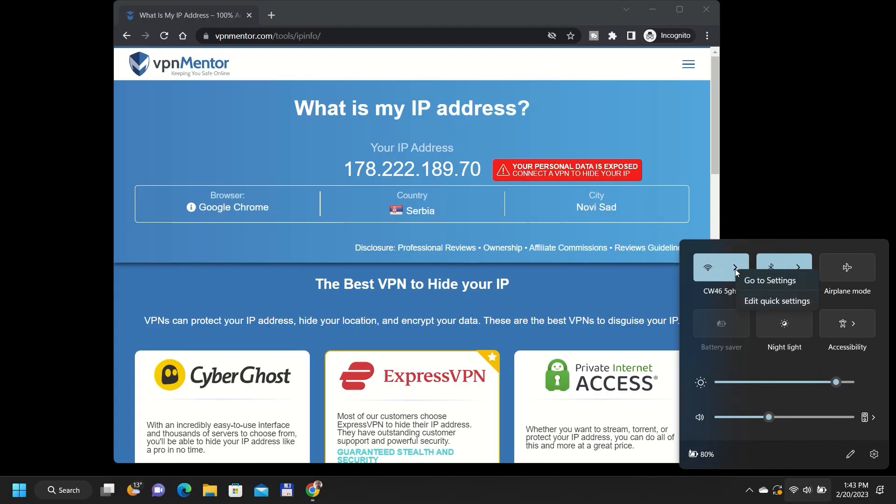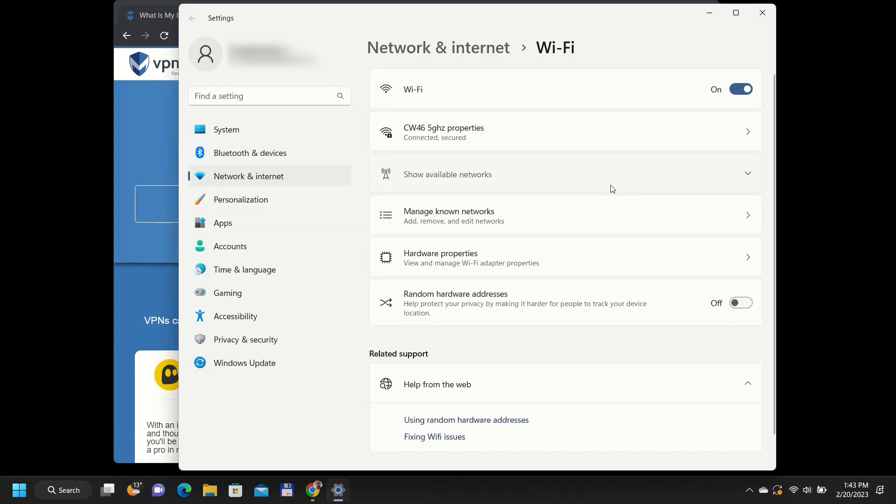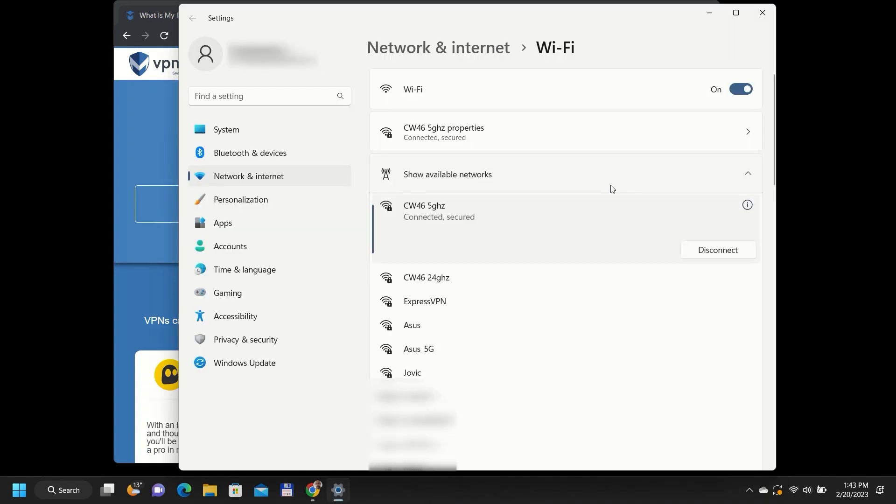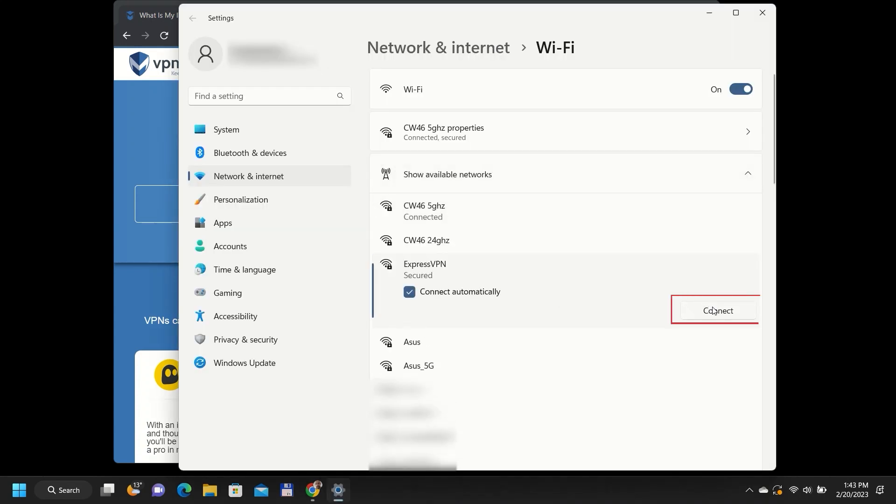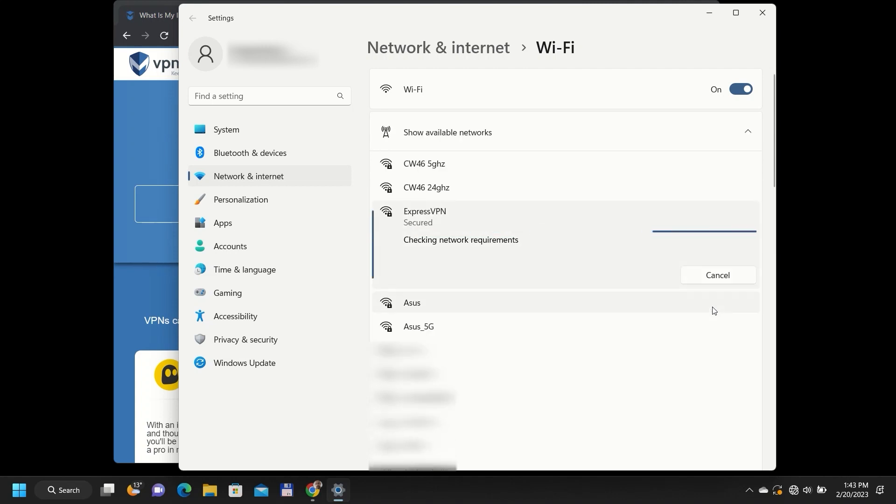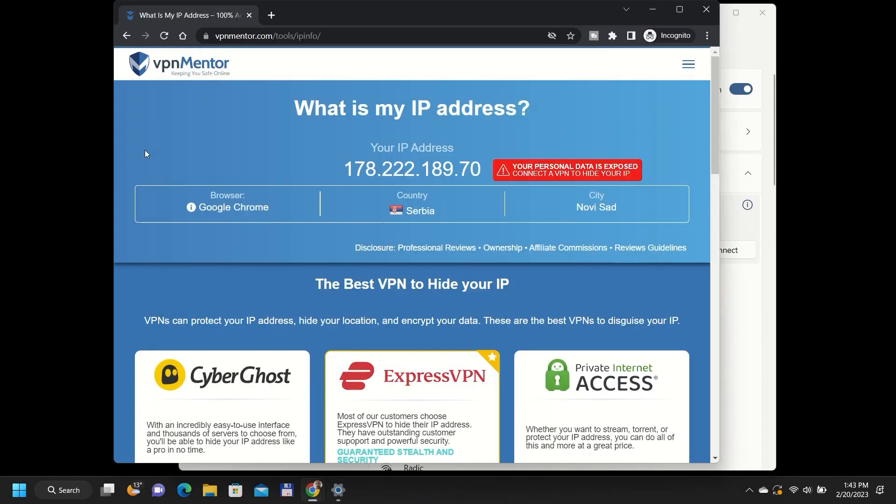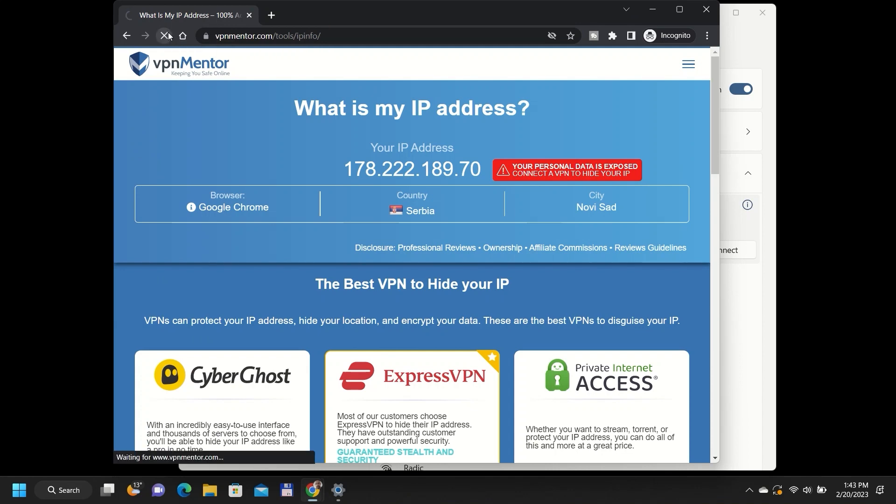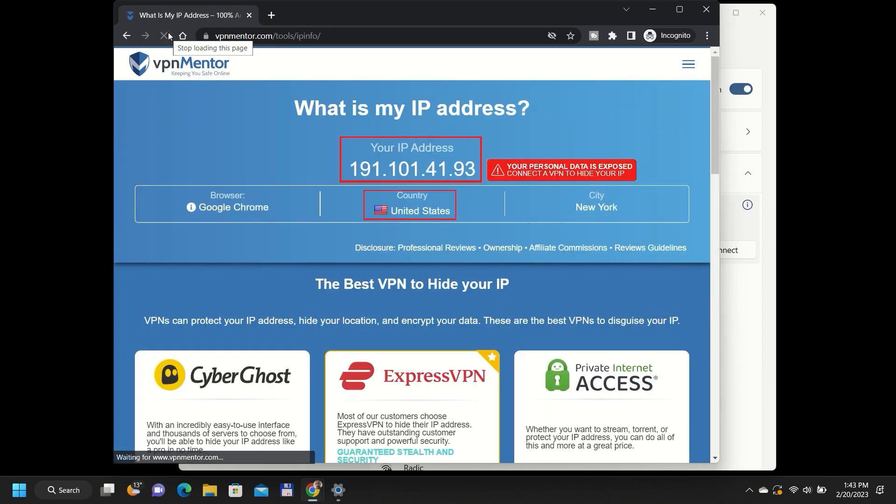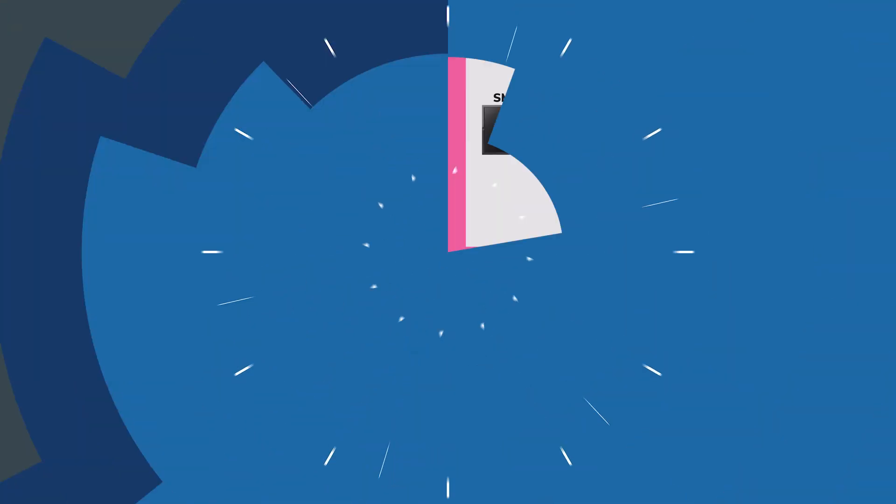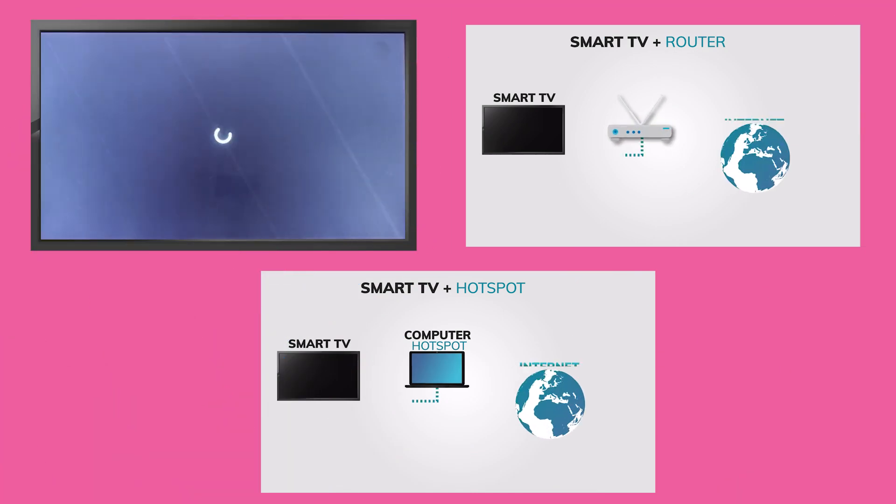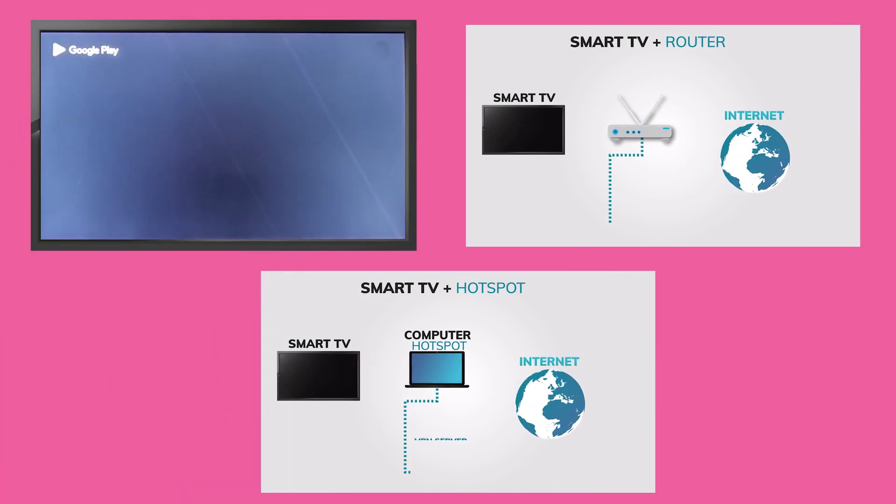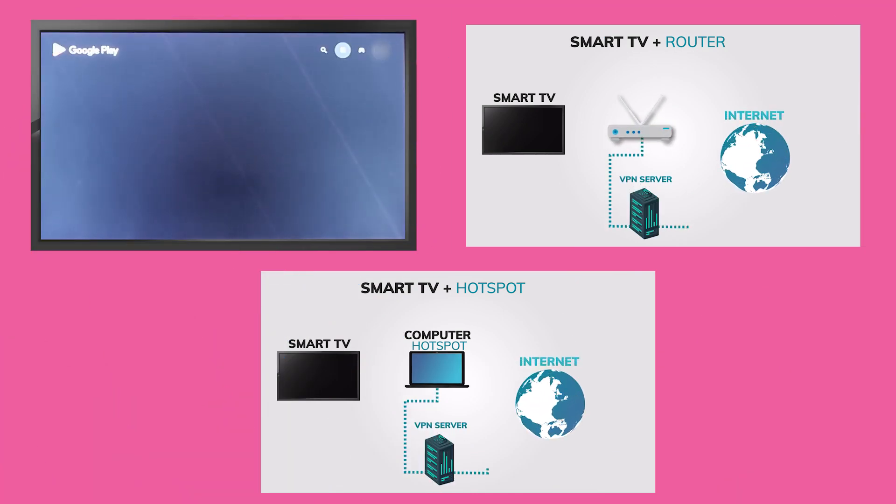You can test if the newly created connection is working by checking your IP address. Simply connect any wireless device to that new hotspot and go to vpnmentor.com slash tools slash epinfo slash. Here, you can check if your IP address has changed to the country you want. And that's it. You now know three different methods for using a VPN on your smart TV.